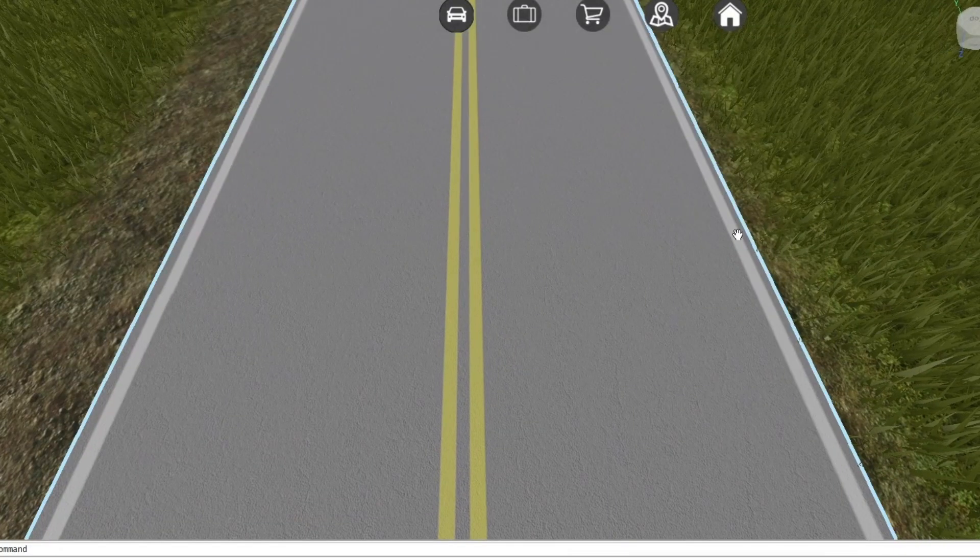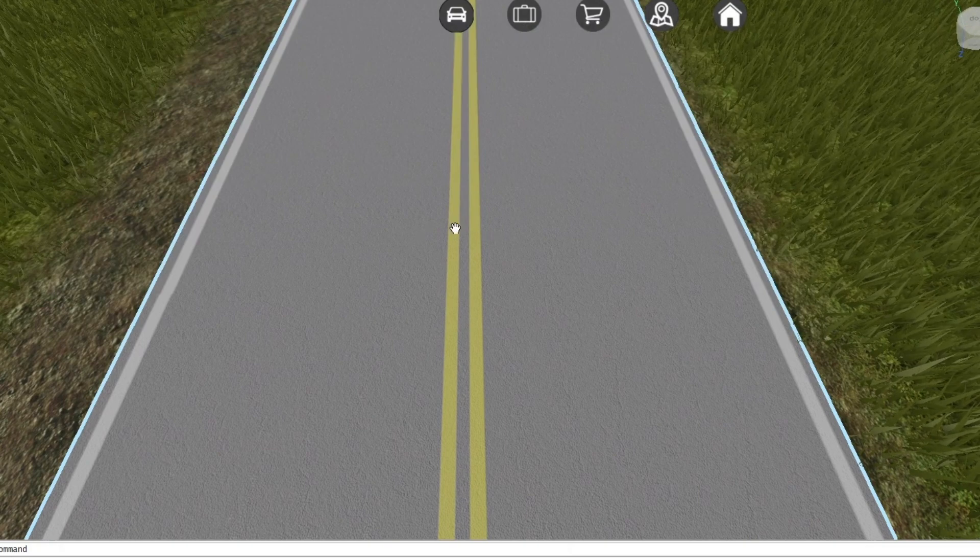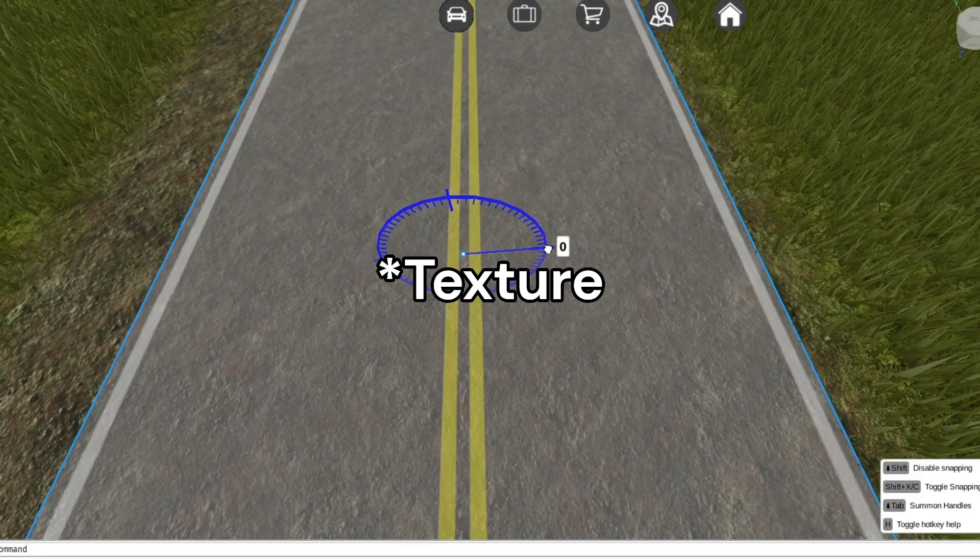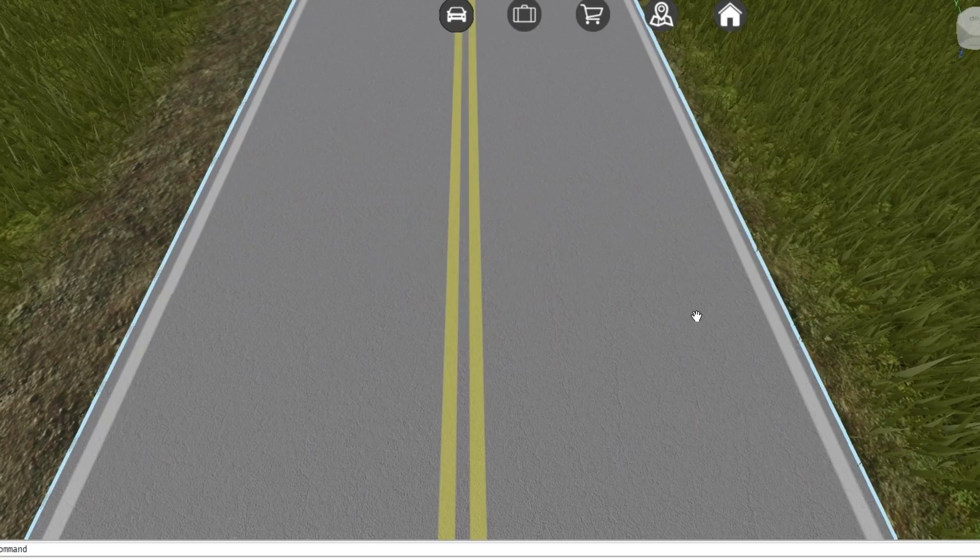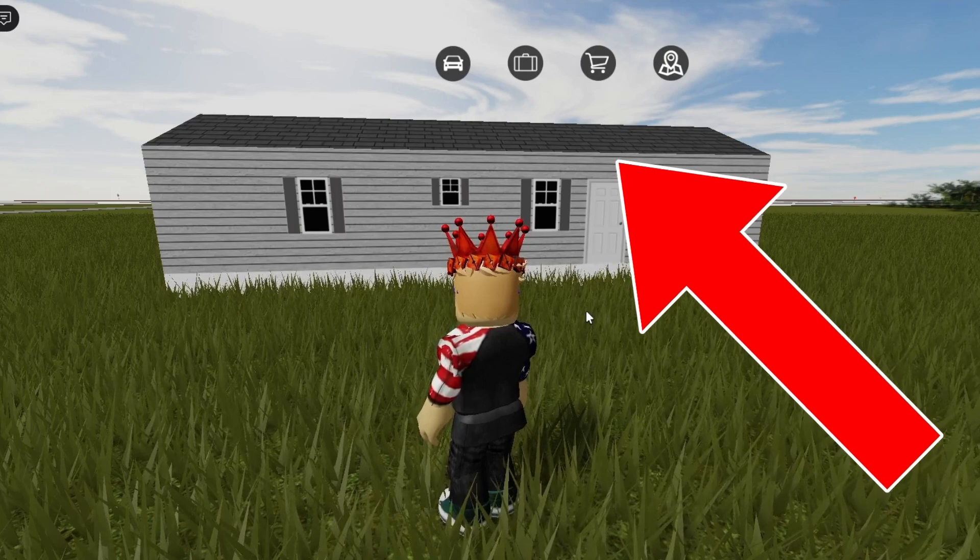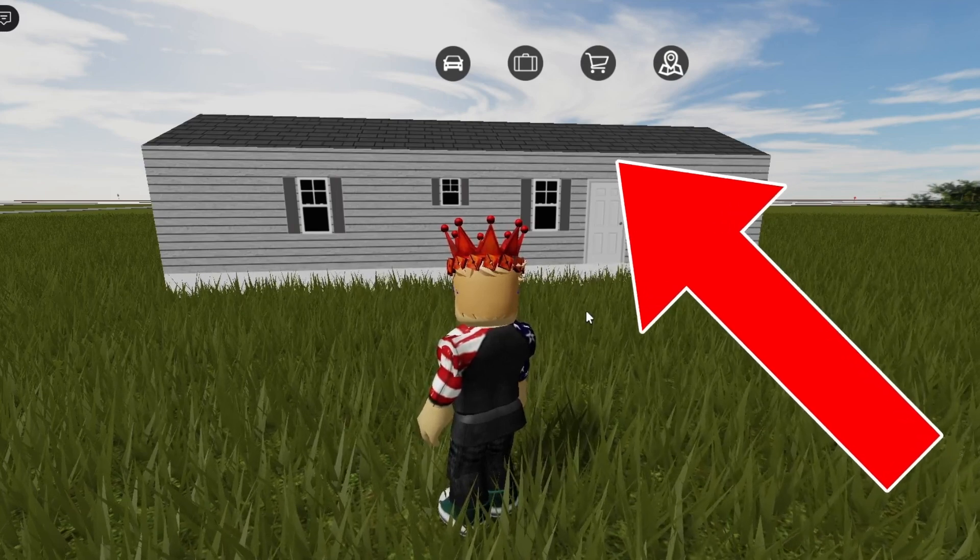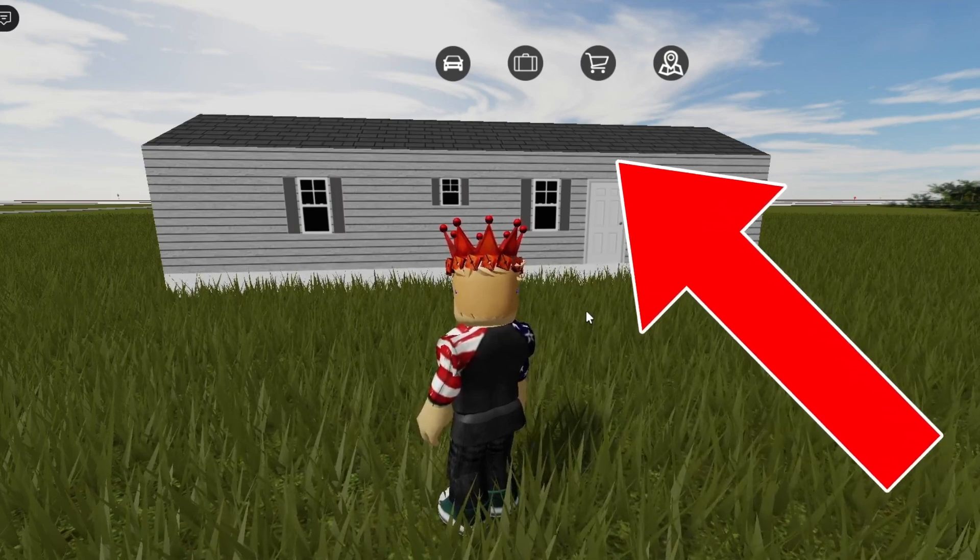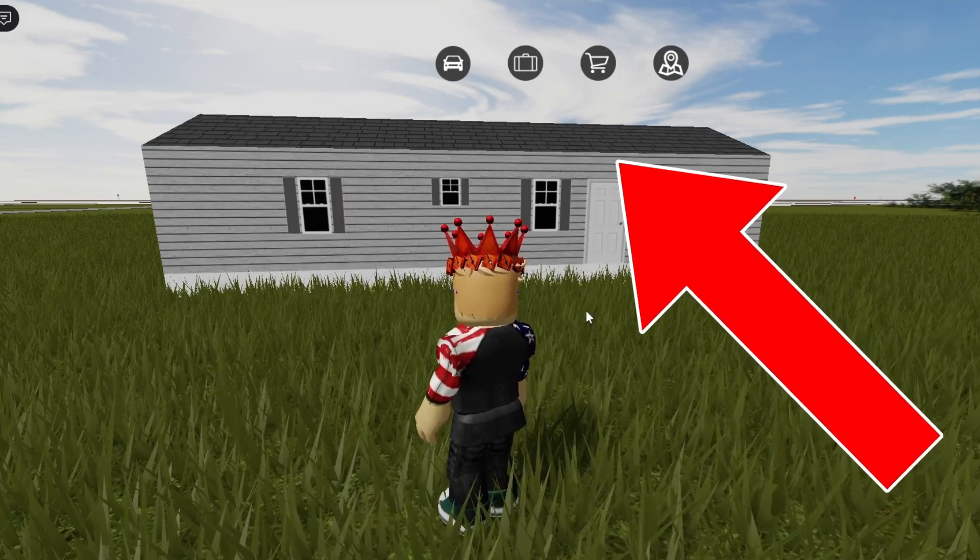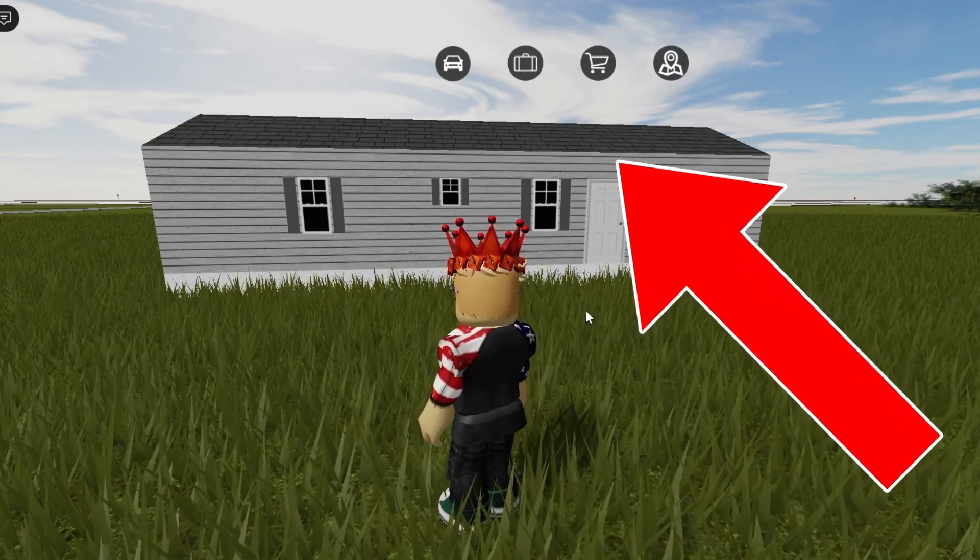And also, same thing with the roads. Some people will go and they'll make each one of these lines a separate part. No, just put it on a decal. Also, I forgot to mention, but to make the roof, just get a wedge piece. And then for like the shingles on top, the roofing, just make the texture a fine, like a shingles texture. And put it on the top.